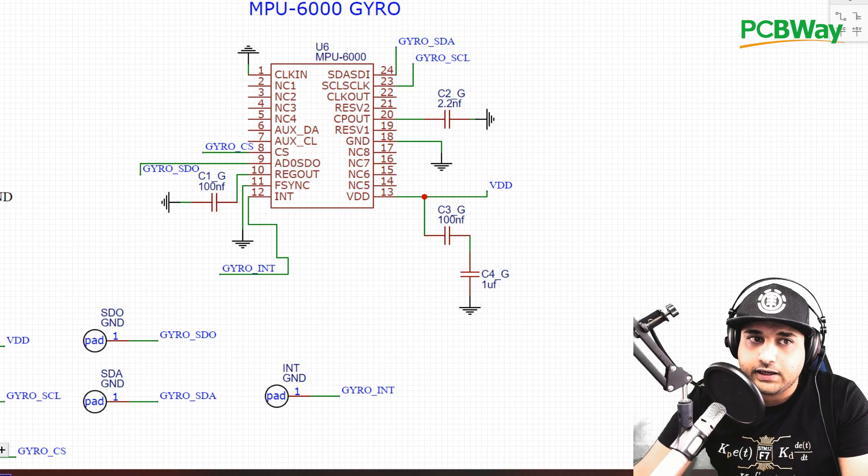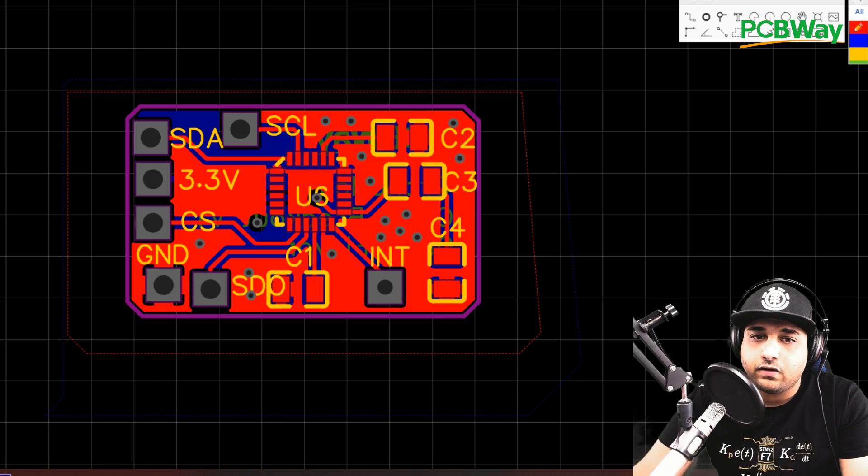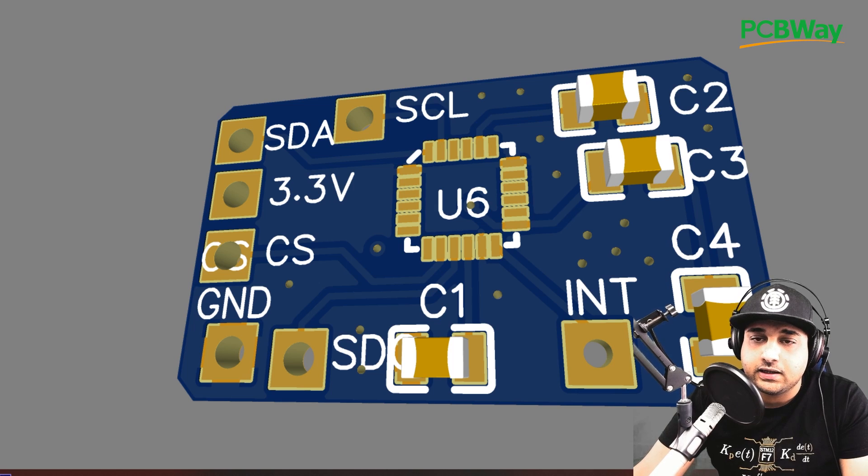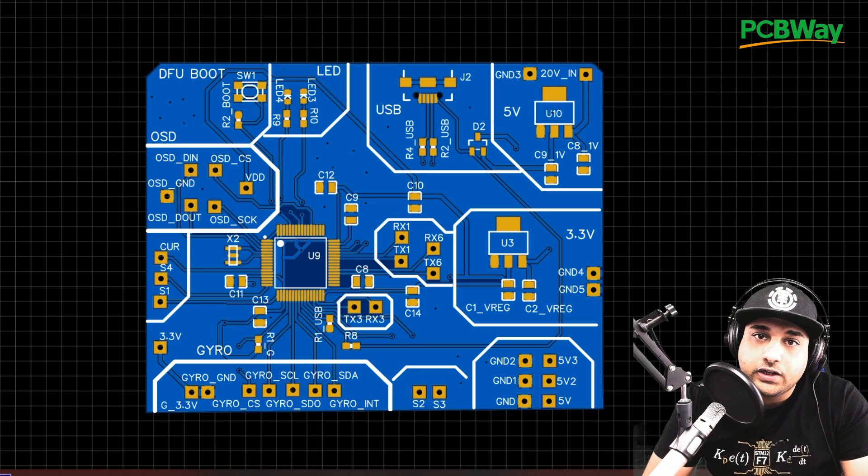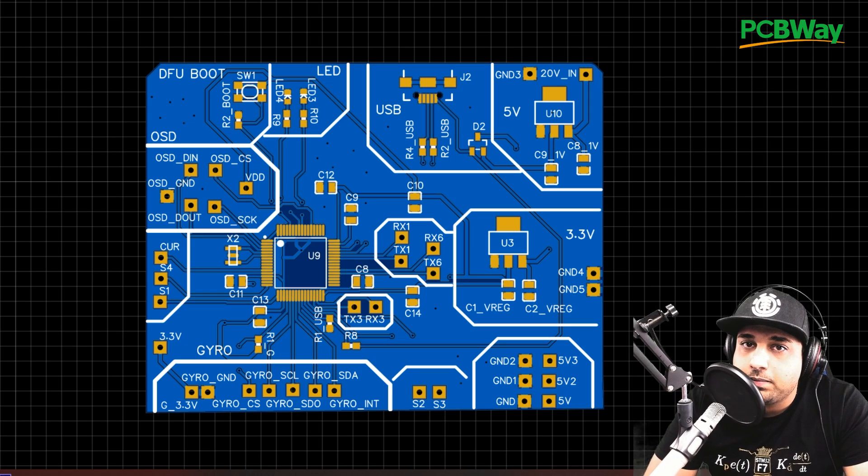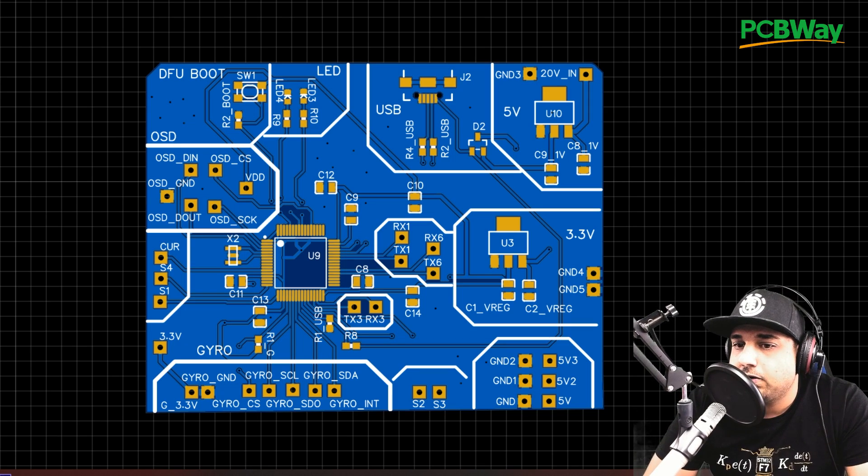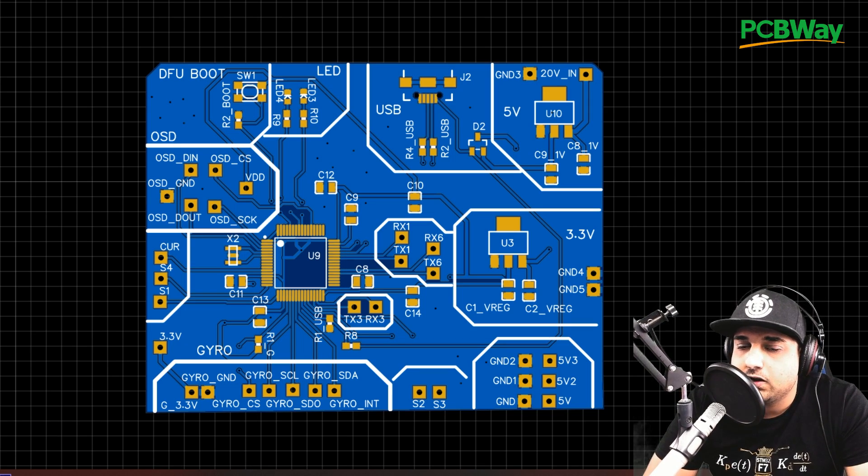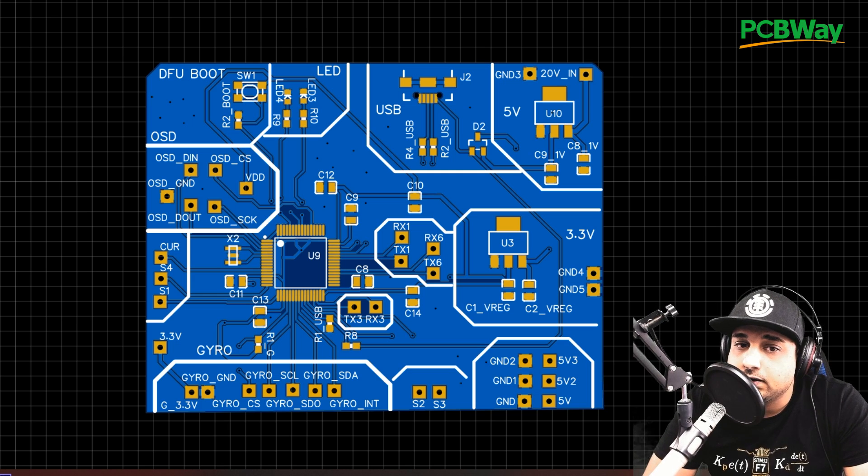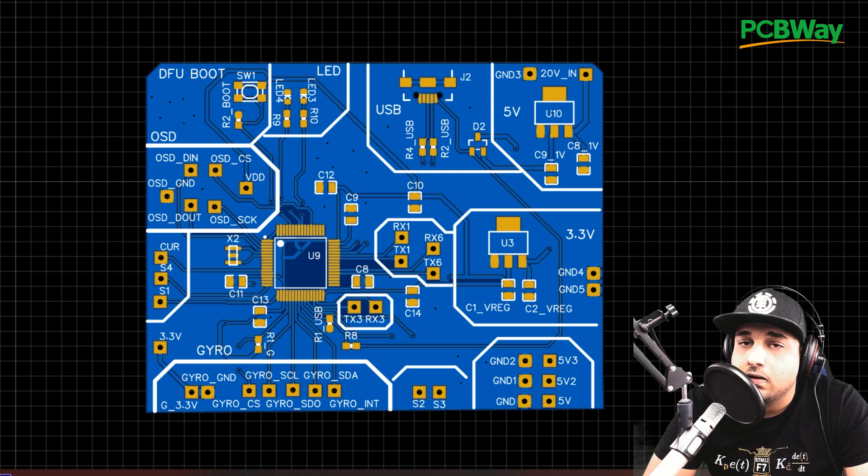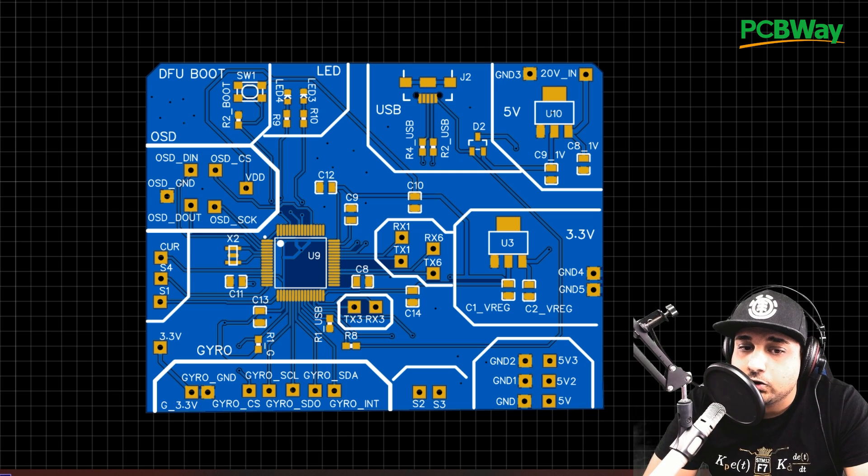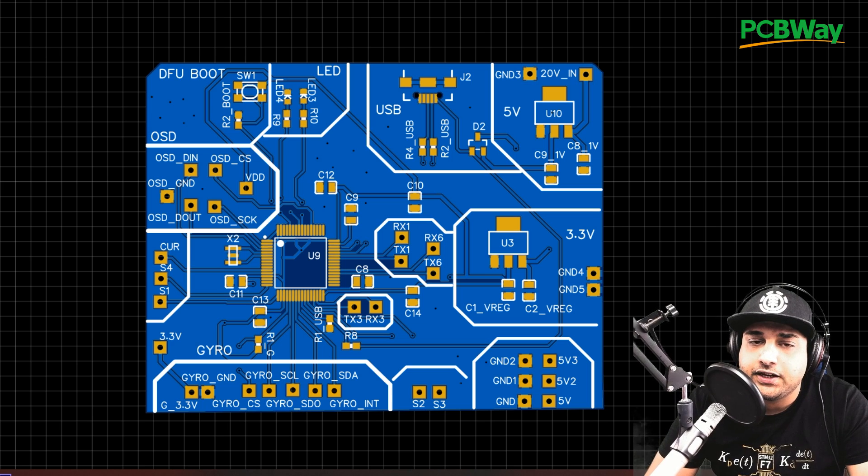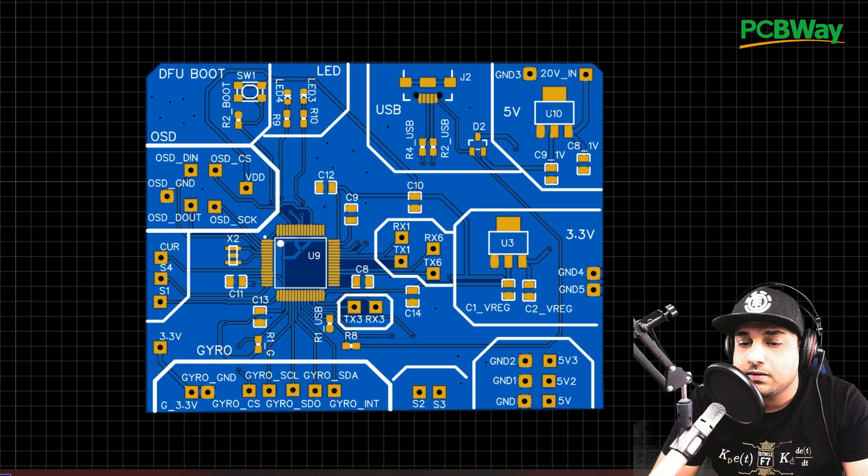Now, the main idea here is to help you understand how a flight controller works, how everything is connected. And also, if you're looking into developing your own flight controller with some other gyro, with some different things, you'll be able to do that after you understand the basic concept of a flight controller. And I've tried to do this as simple as possible to help you understand everything.